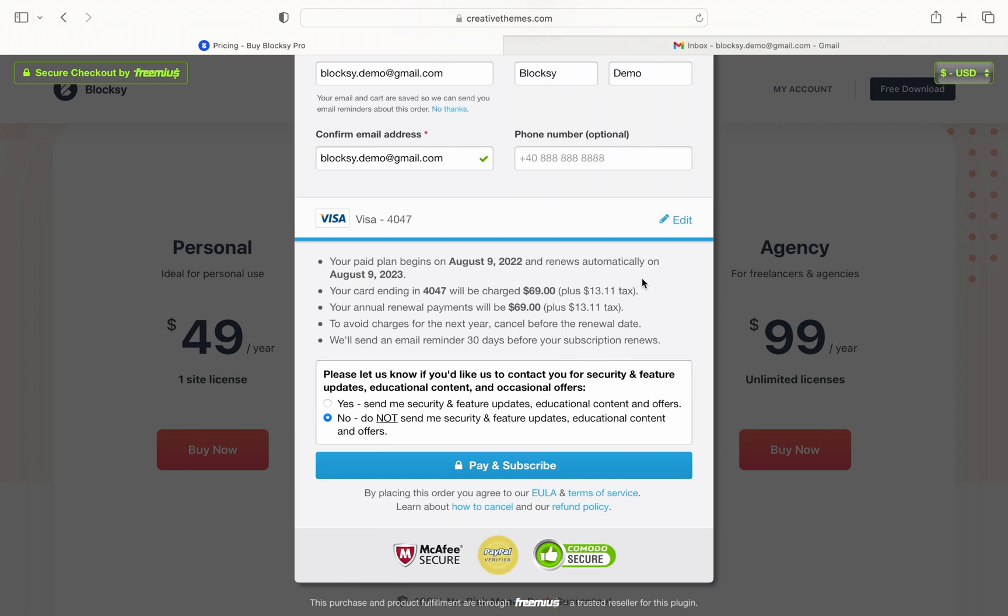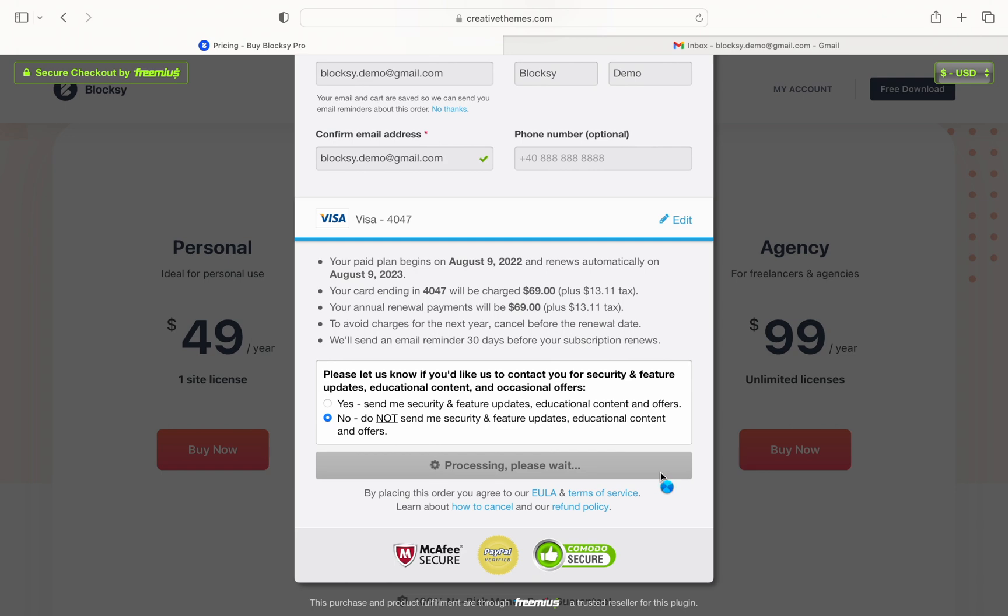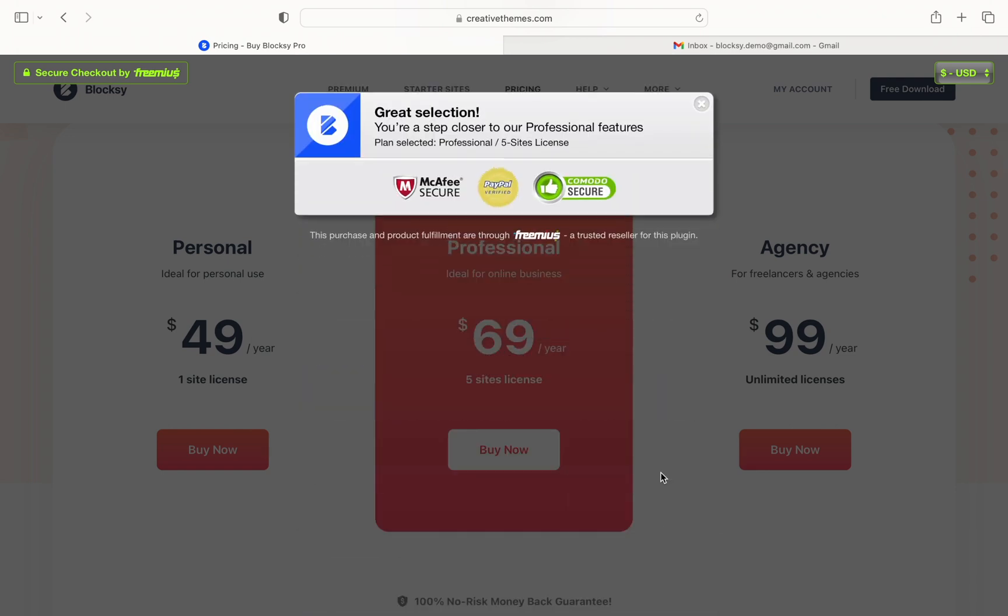Review the details thoroughly as the system will inform you about every future charge made on your credit card. If everything checks out click the pay and subscribe button.